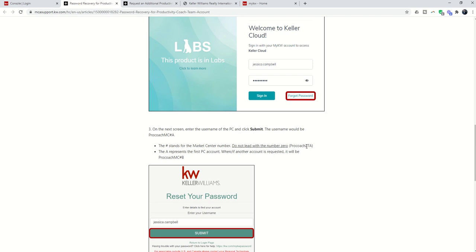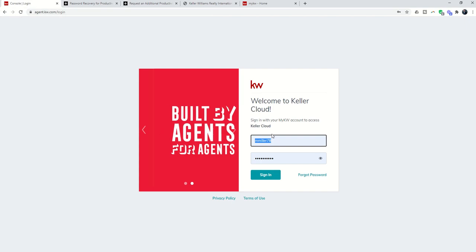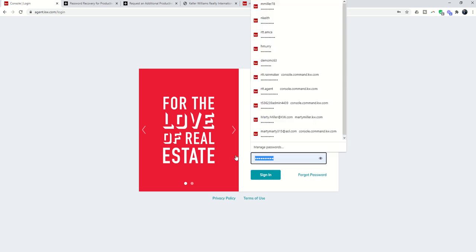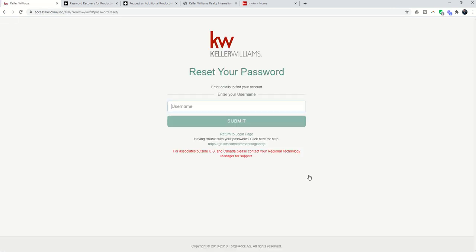So you can see ProCoach27A. In this case, we were looking at Market Center 82, so it would be ProCoach - again, don't capitalize Coach - 82A. I'm going to take out my password that's saved in here, and I'm going to click on Forgot Password.